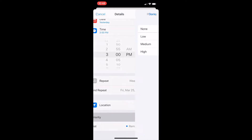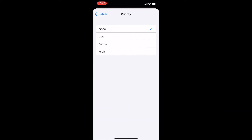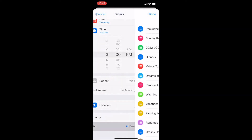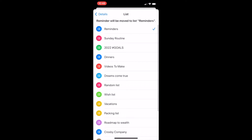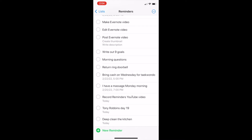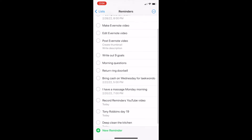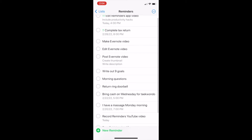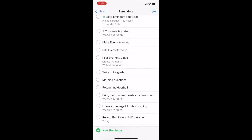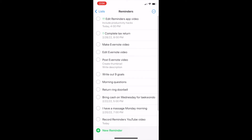How to assign a priority to items in your list. Tap on Priority to assign a low, medium, or high priority to that item. Tap List if you decide you want to move that item to a different list in your Reminders app. Once you're done setting up your item, you'll see it on your list and you'll see one, two, or three exclamation points near items prioritized as low, medium, or high.